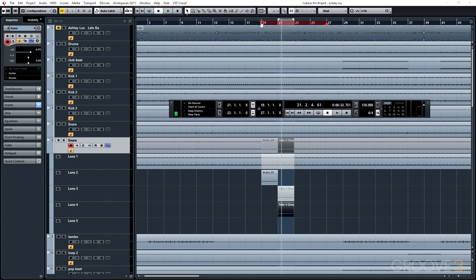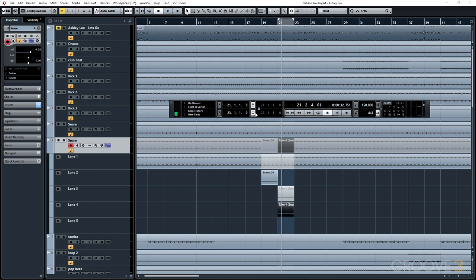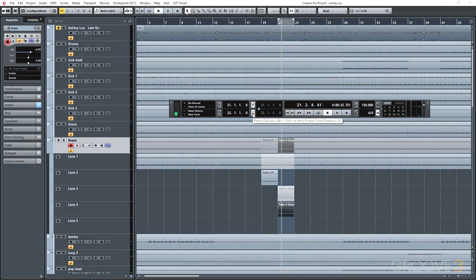To sum it up, you can either have your punch area separate from the locators, or by enabling the lock, the punch points will automatically be locked to the beginning and end locators.